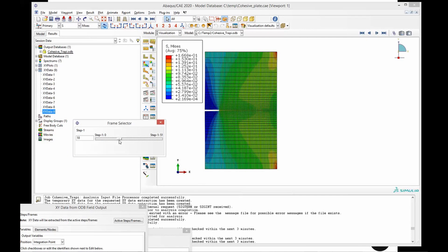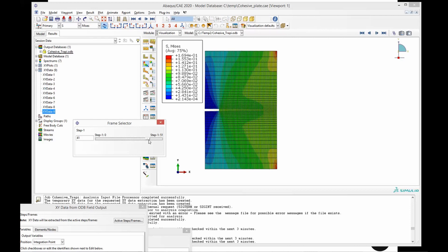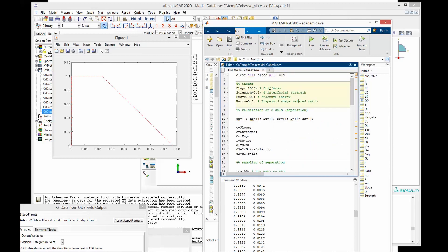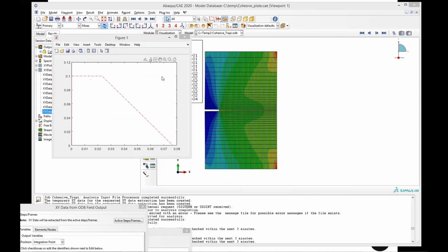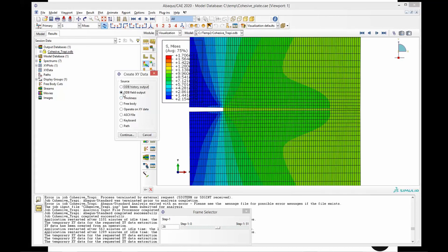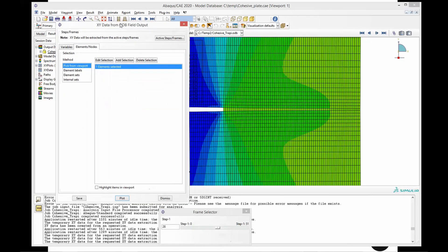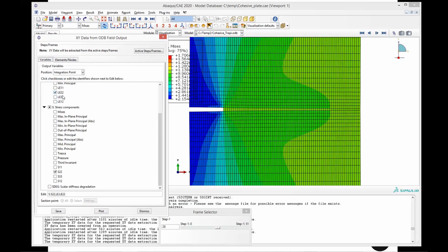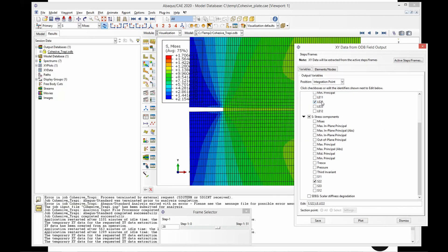This is the simulation result. As we can see, the pre-crack expands along the cohesive zone. It is critical that the cohesive law defined here using the damage variable and the separation — which is then plotted — looks exactly the same once we use those parameters in the cohesive law. To check that in visualization mode, we go to Tools, XY Data, Create, and ODB Field Output. Then we select the variables LE22 and S22. LE22 is representative of the strain, but in a cohesive law this represents the separation, and S22 is the traction. As Y is the normal direction for the cohesive elements, we select the Y direction separation and tractions.